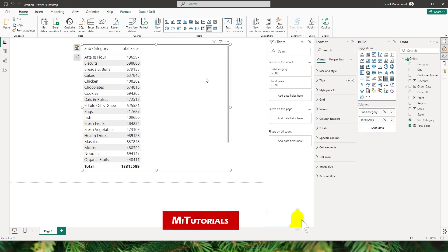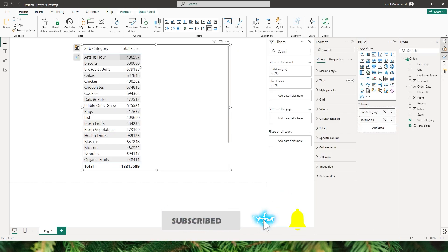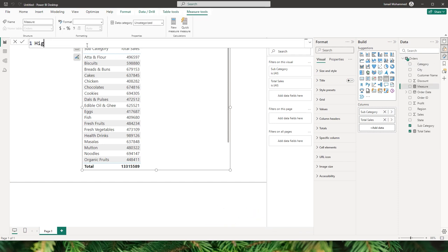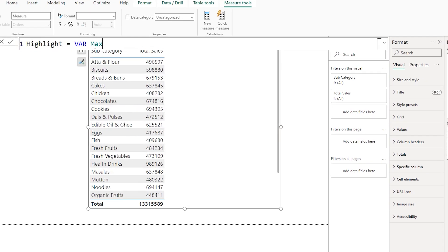I've added a table here which has subcategory and total sales. Let's create a measure now. I'm going to call this measure 'Highlight'. Let's start by defining a variable. First I would like to identify the maximum value in the table, so let's define a variable called 'max_value'.